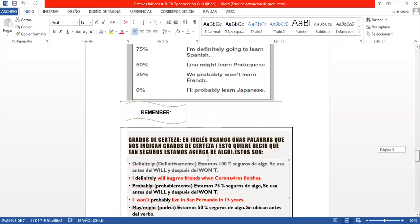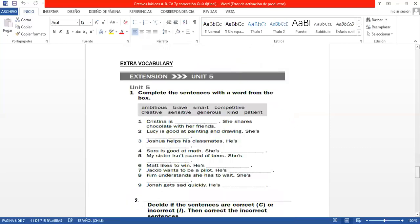Y para ir cerrando, hay una actividad de vocabulary. También repaso a Unit 5. El número 1 dice, complete the sentences with a word. Entonces, aquí te dan pistas de la personalidad de cierta persona. Y usted va a decir, ah, ella está hablando de que es muy generosa. Yeah, generous. Está hablando de que es muy astuta, muy inteligente. Smart. Entonces, tiene que leer las oraciones y ver qué adjetivo mejor describe la personalidad de esa persona.